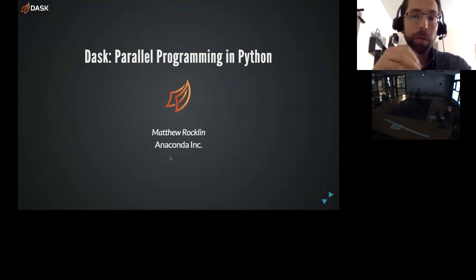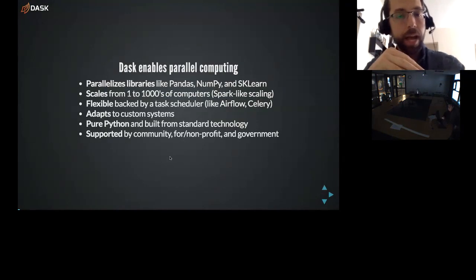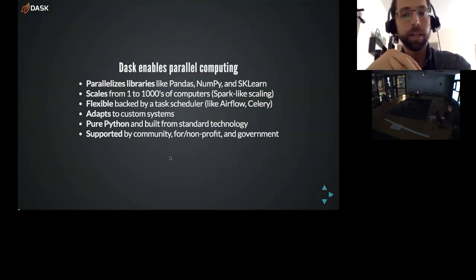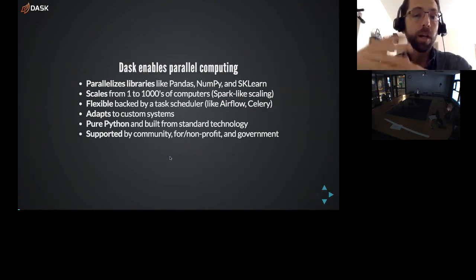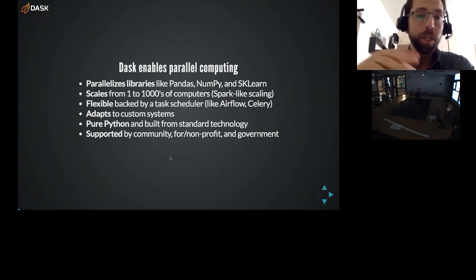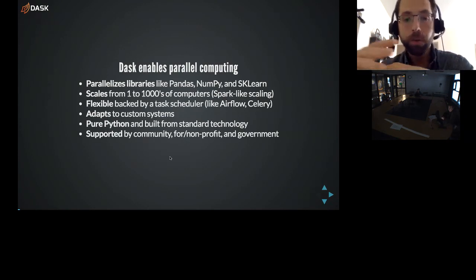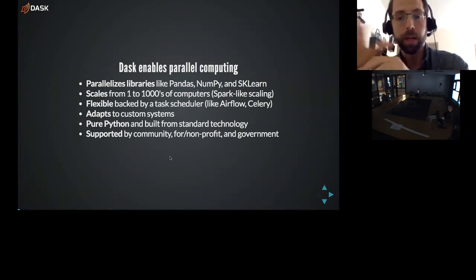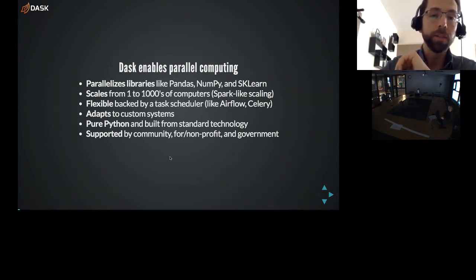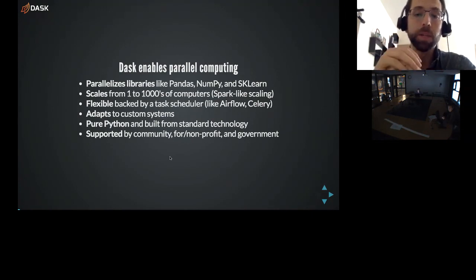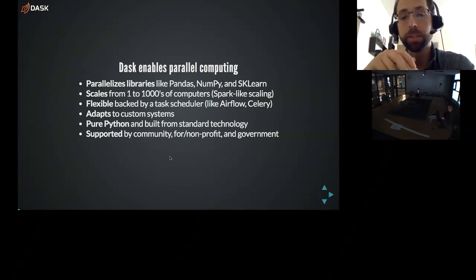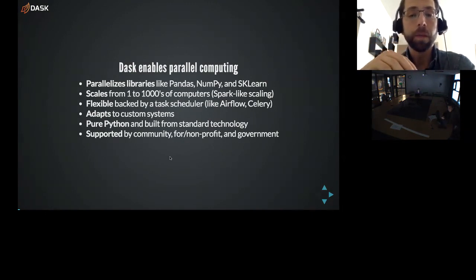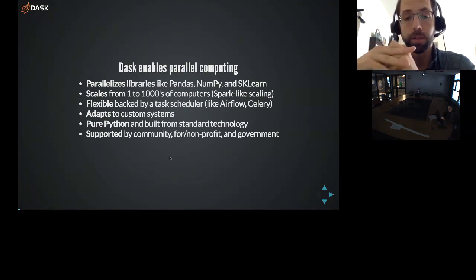Dask is a library for parallel programming in Python. At a super high level, Dask parallelizes libraries like Pandas, NumPy, and Scikit-learn. These are very popular libraries in the Python ecosystem. But it's also useful for parallelizing other systems as well. It scales from one multicore machine, which is the most common case, to hundreds of thousands of computers. This is more Spark-like scaling. It is not MPI-like scaling. So we're not a simulation engine. We're mostly doing data analysis.